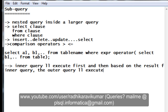I will stop here and in the next tutorial we will see how we can make use of the subquery by writing actual queries.